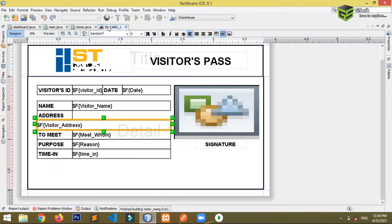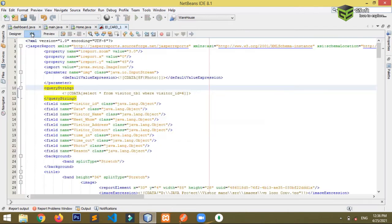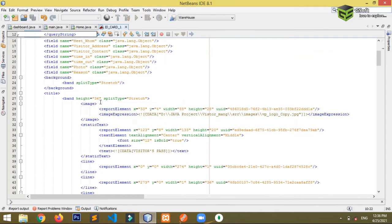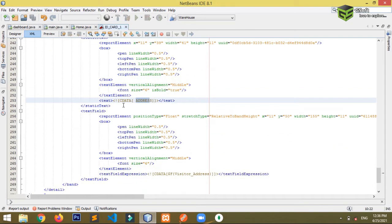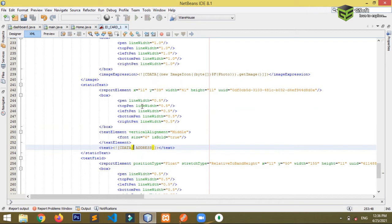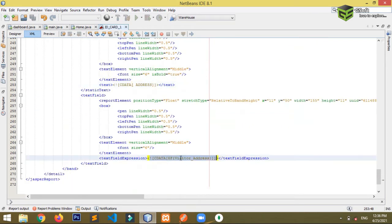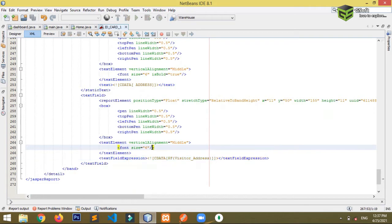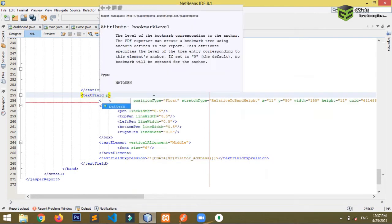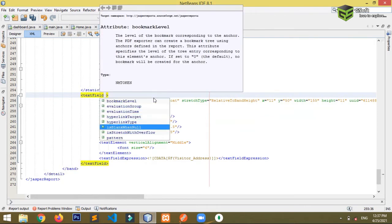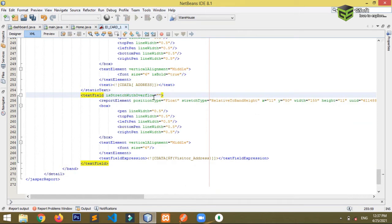To fix this, close the report view and go back to your report. Go to the XML and search for 'address'. You'll find the text field where we're using the address. In that text field expression, you need to add code: set it to `stretchWithOverflow` and set the value to `true`.